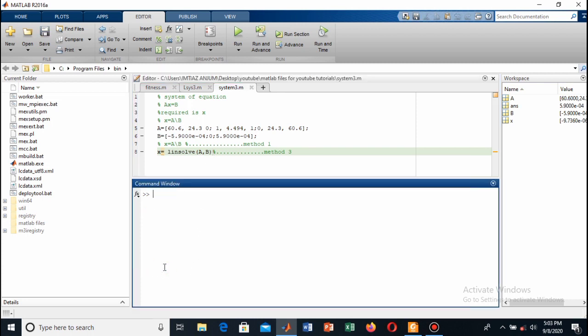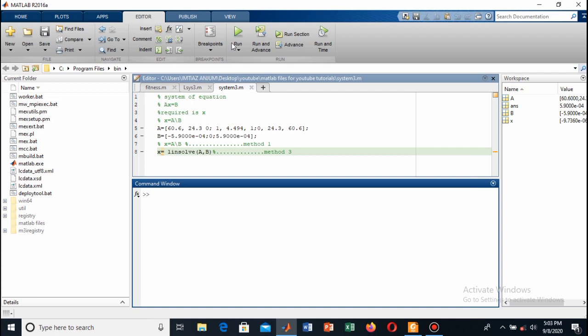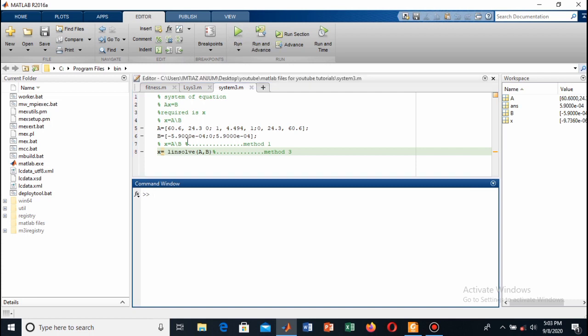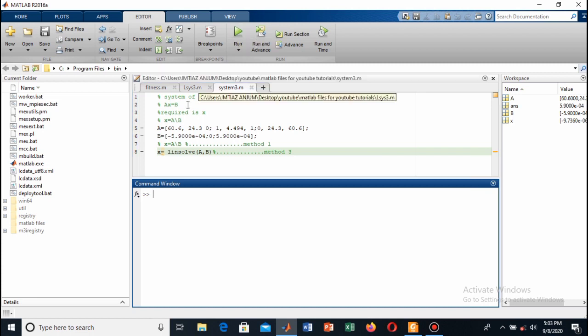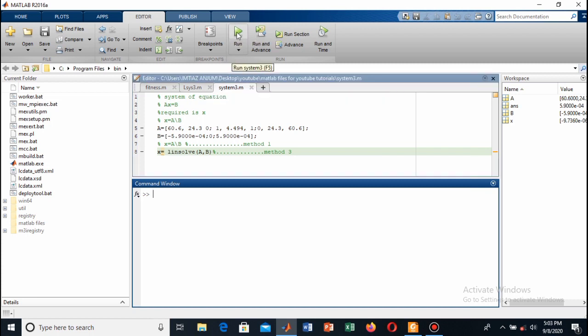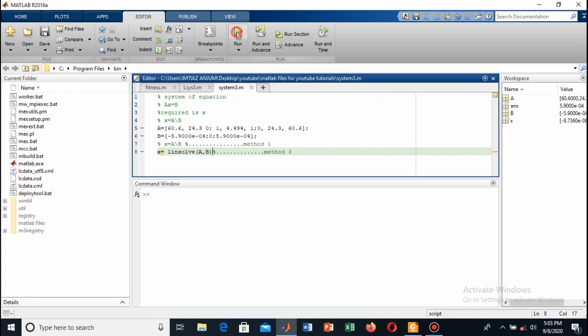First clear this and now run. This is the linsolve command with A and B. A is the coefficient matrix and B is the constant matrix, so it will show the same result. Run it and again we have got the same result.